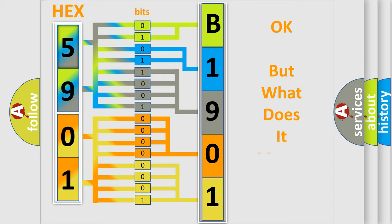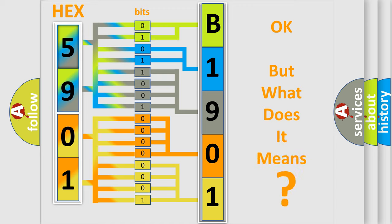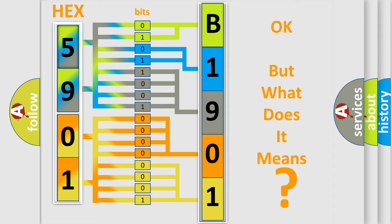The number itself does not make sense to us if we cannot assign information about what it actually expresses. So, what does the diagnostic trouble code B1901-11 interpret specifically?